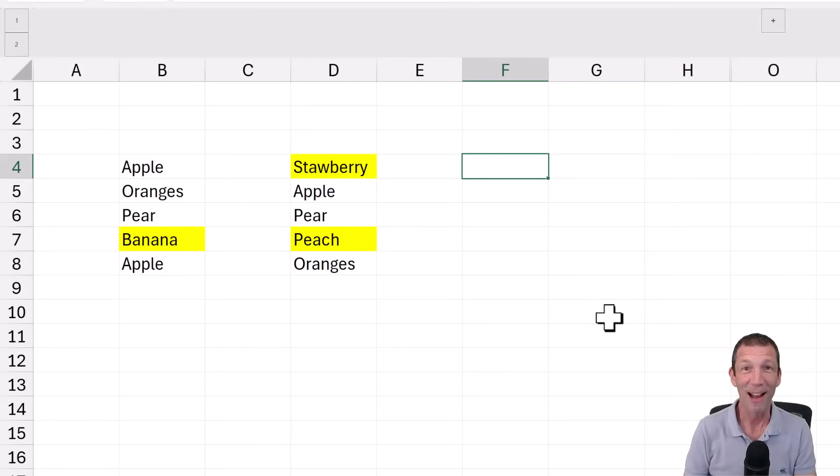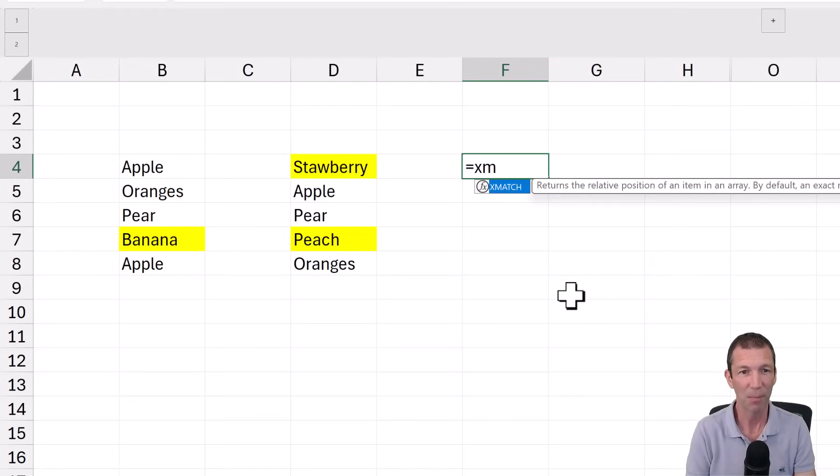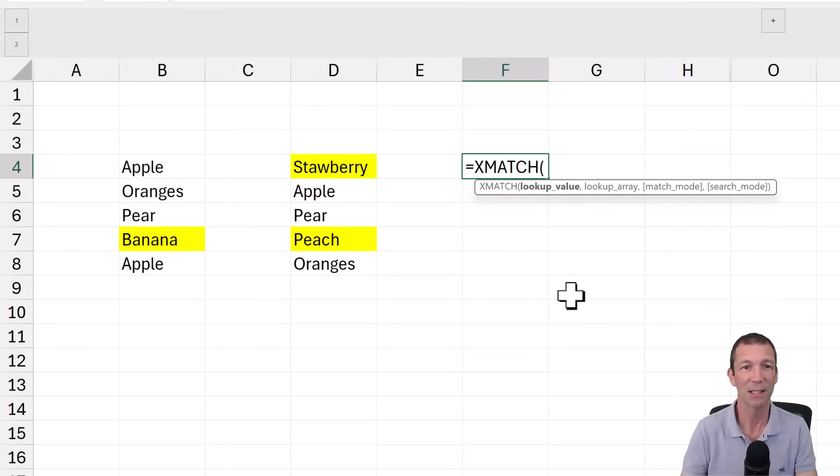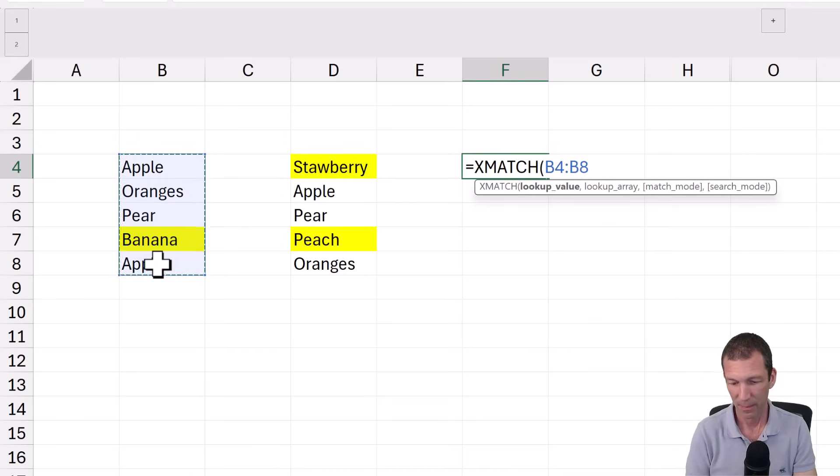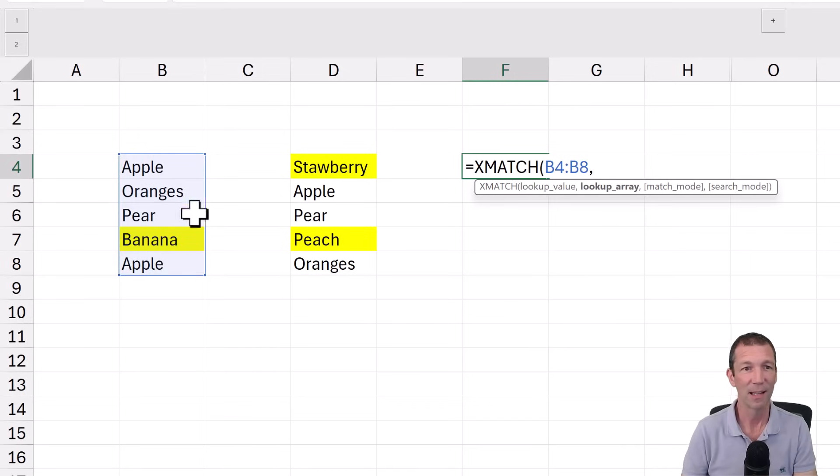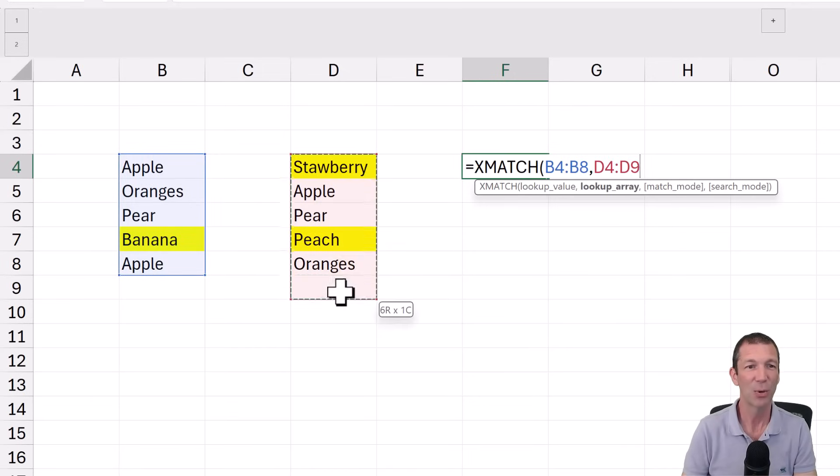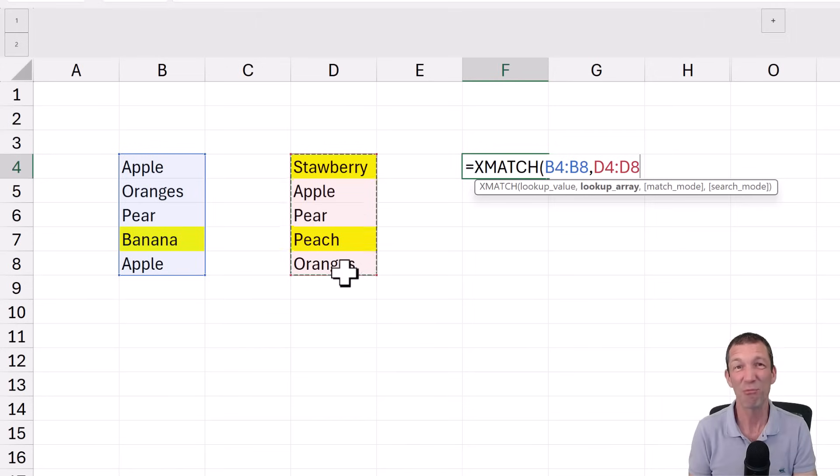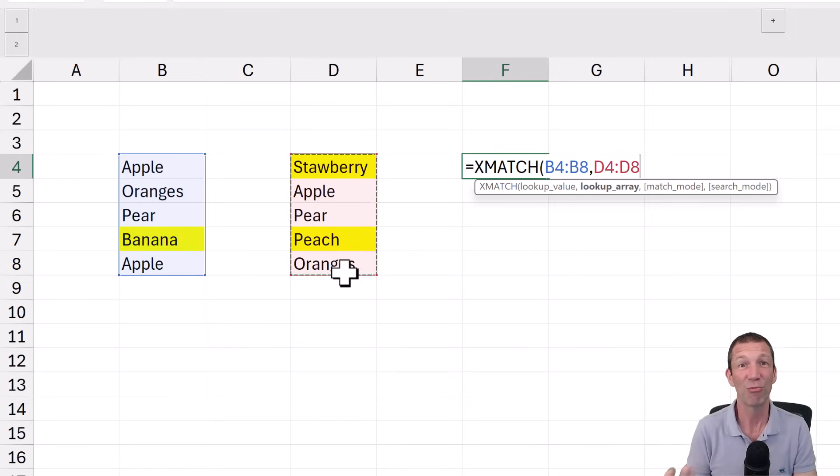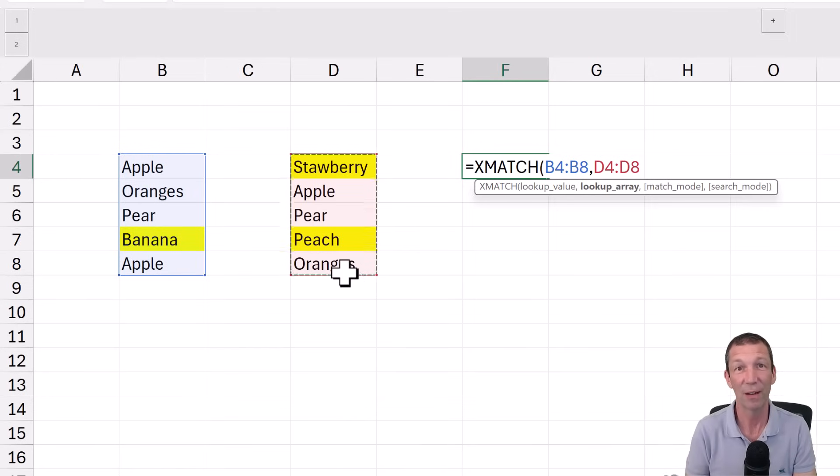All right. So we're going to start with an XMATCH, just to compare the two lists. So we're going to look up this list in this list. Now we're talking Office 365 and I'm also going to use TRIMRANGE a little bit later. So you really want the latest version of 365 for all these features.